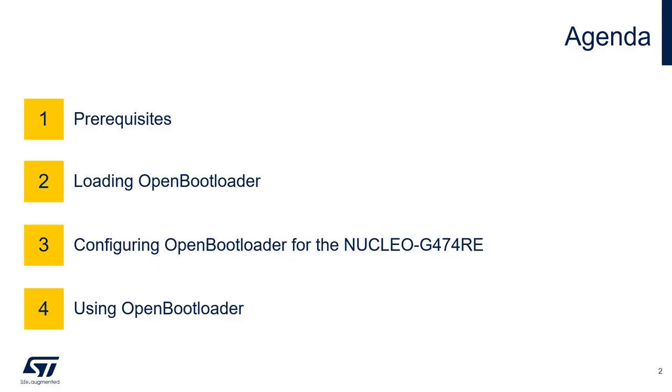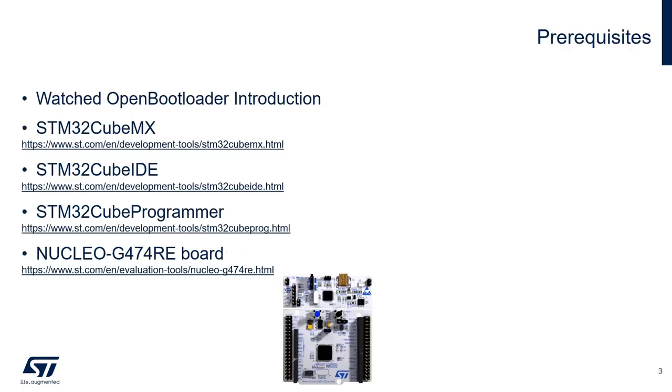In this presentation, I will give you some prerequisites required to go through this video in order to reproduce the example and demonstrate how to use Open Bootloader. Before going into further details, it is recommended to have seen the first part of this video series called Open Bootloader Introduction.